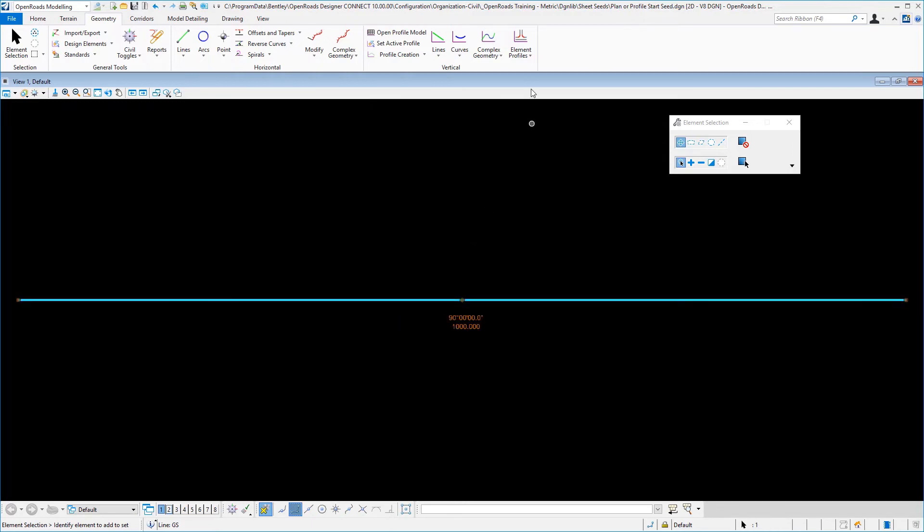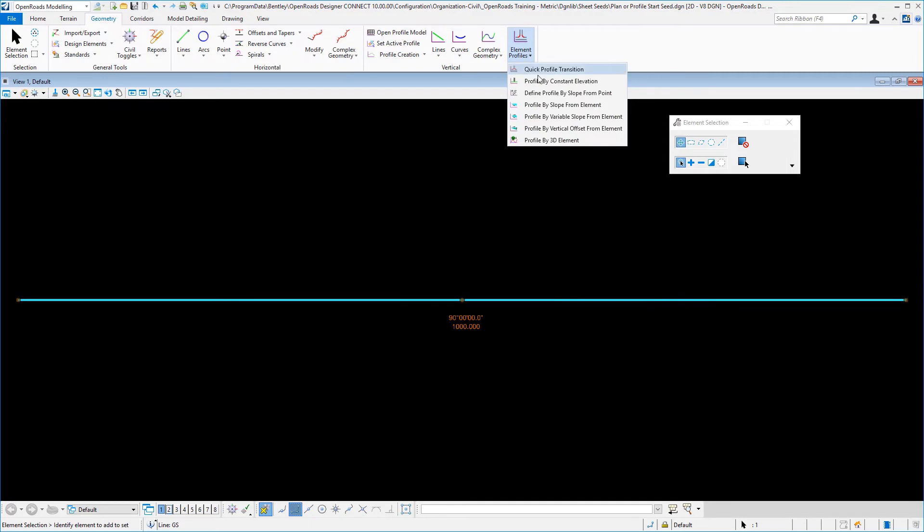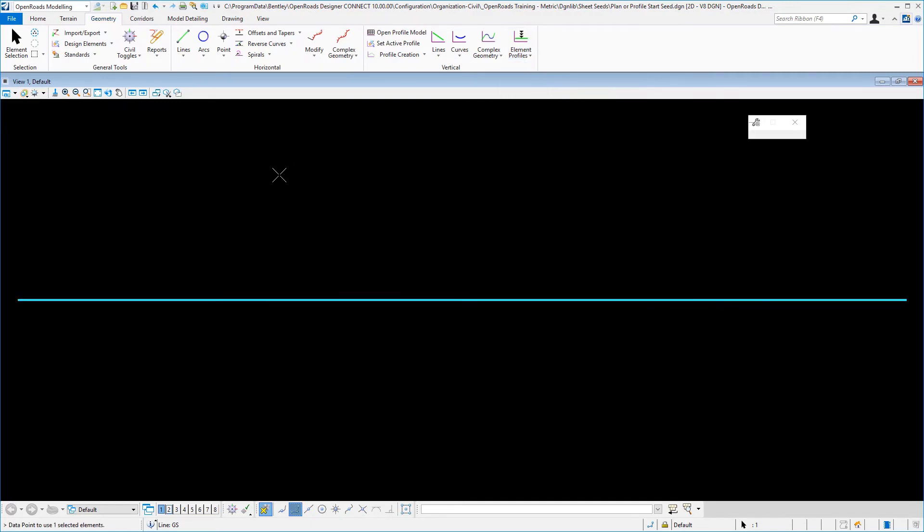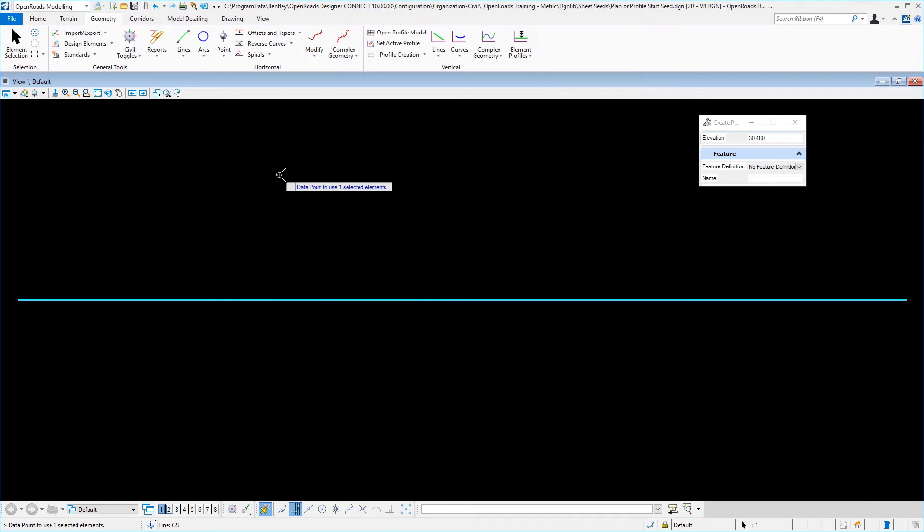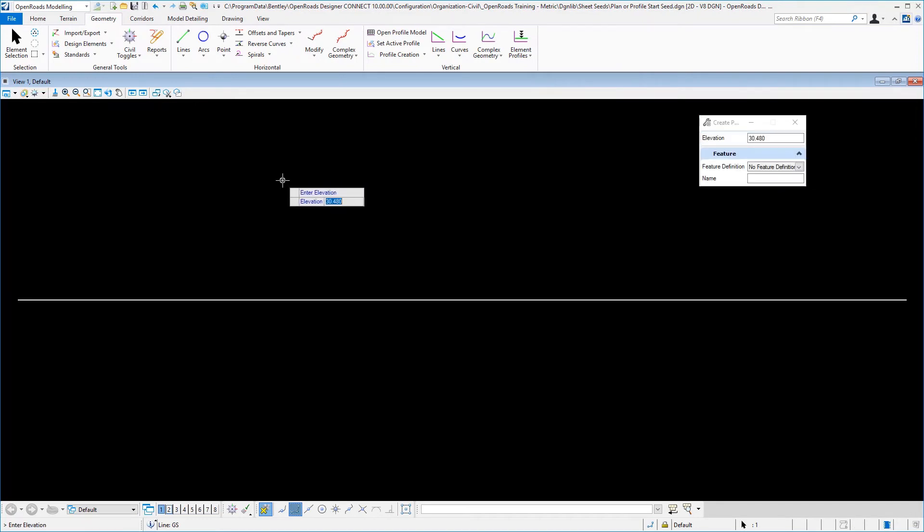So I am going to select it, and then I am going to choose profile by constant elevation. Select a data point, and then just give it an elevation arbitrarily and accept that.